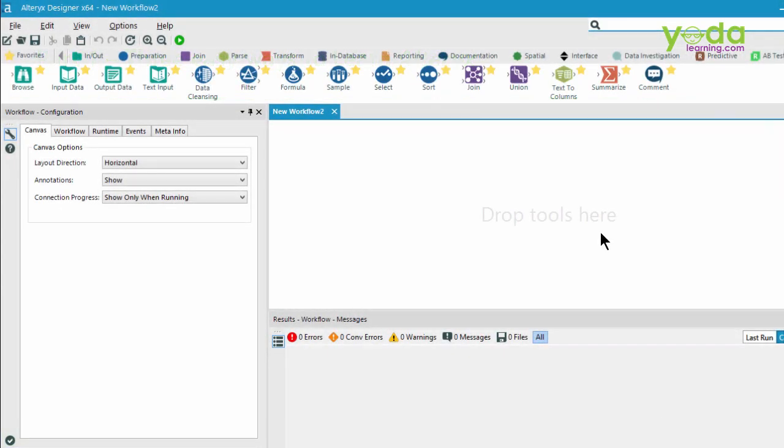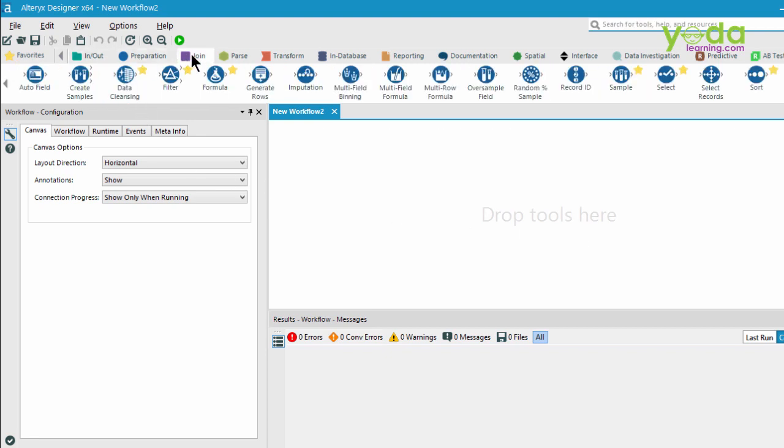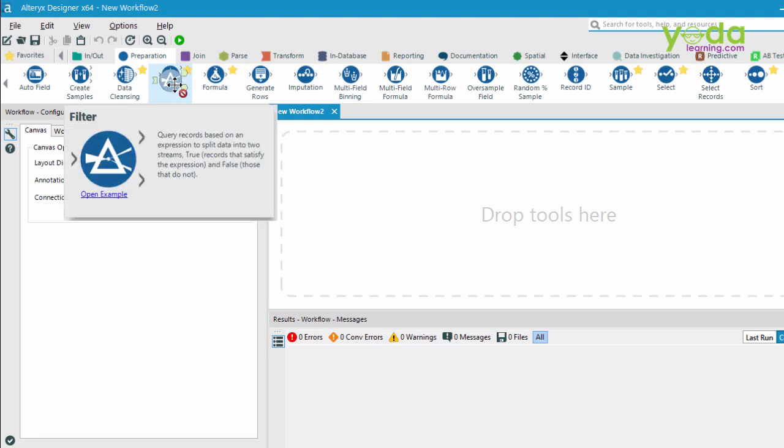When you are inside the Alteryx environment, notice the palette which has so many different tools. If you click on any one tool once, it opens up a drop-down menu.